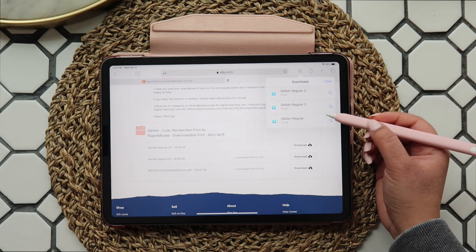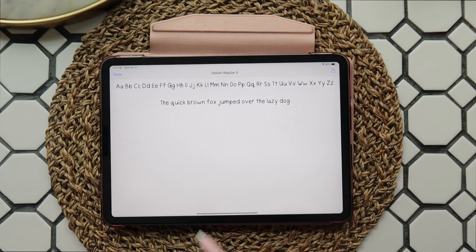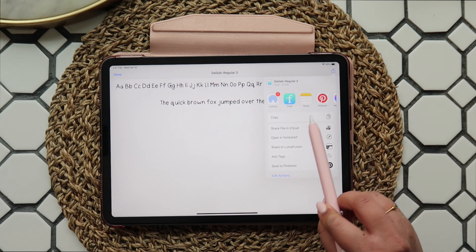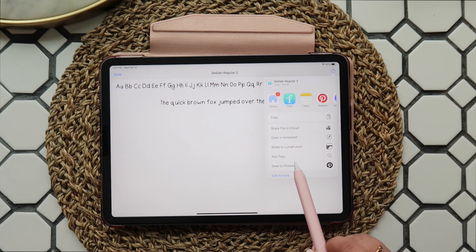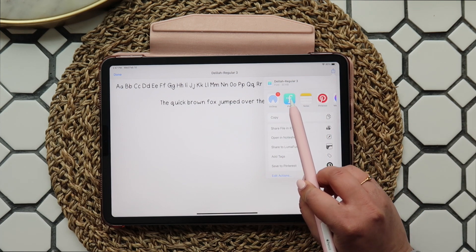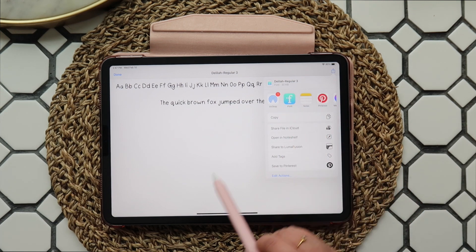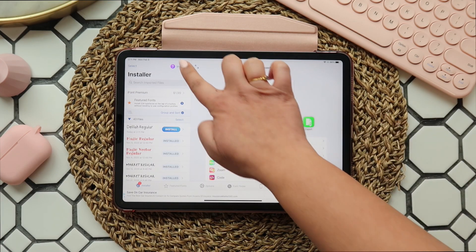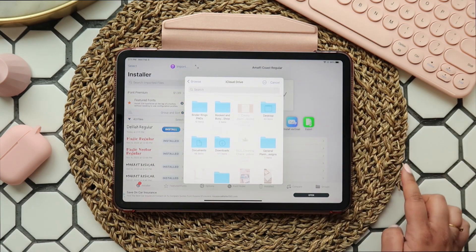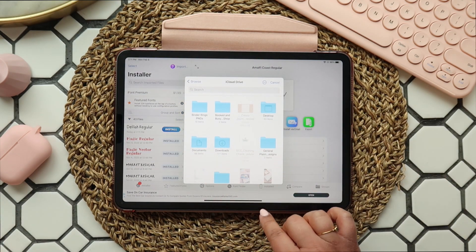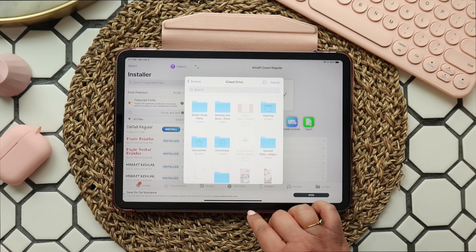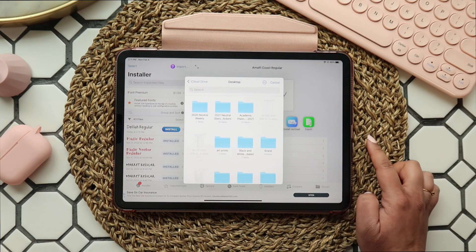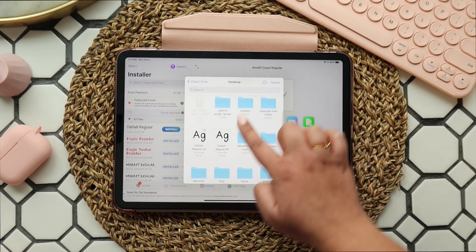Now that you have access to your downloads, you'll want to download your file and save it to your device, or open the file directly in iFont. If you've saved your file, all you need to do is open the app and click on import. Then navigate to wherever you saved your font files and click on the TTF file.